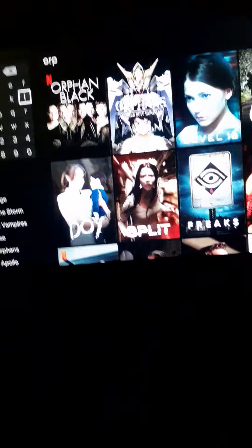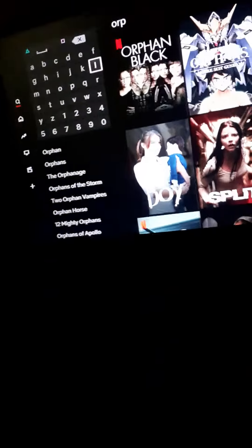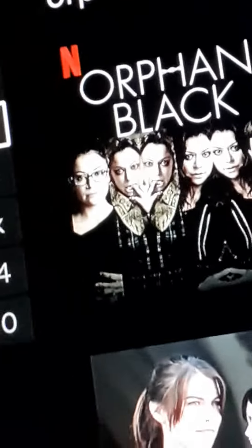Orphan Black, right? Netflix original series, apparently. Because the Netflix logo is there.